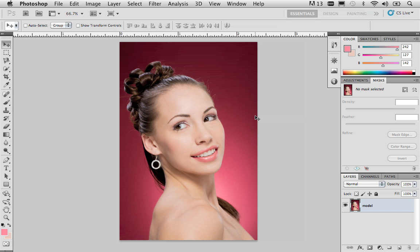Instead of working with a selection directly, we're going to be working with a layer mask. Selections and layer masks are generally pretty much the same thing, but I just want to show you a different way of working with a similar problem.